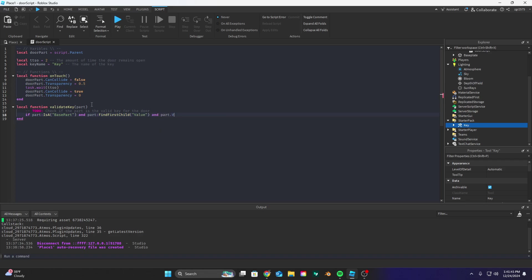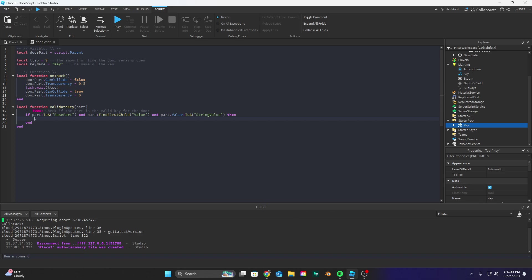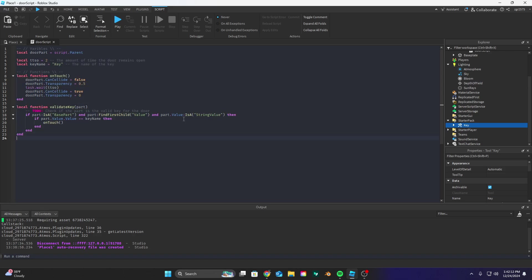Now let's do that and next we're going to do if part dot value dot value is equal to key name then let's run the on touch function.